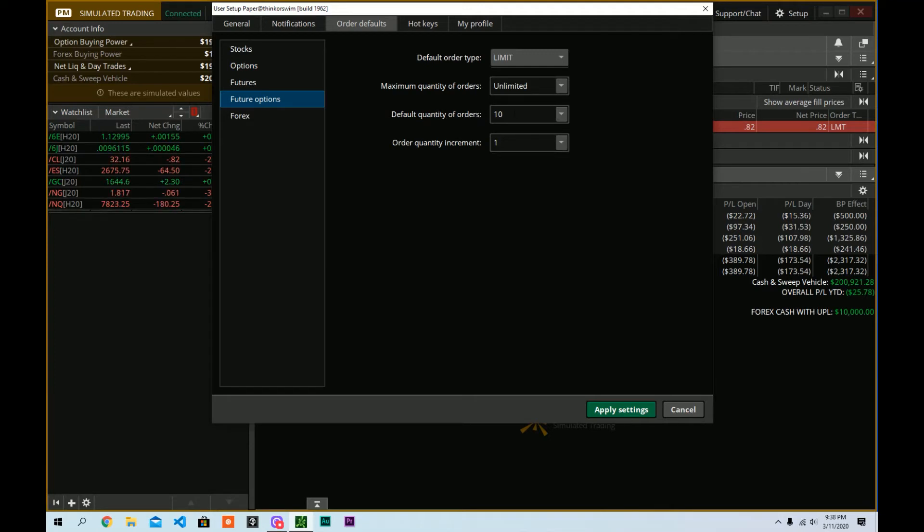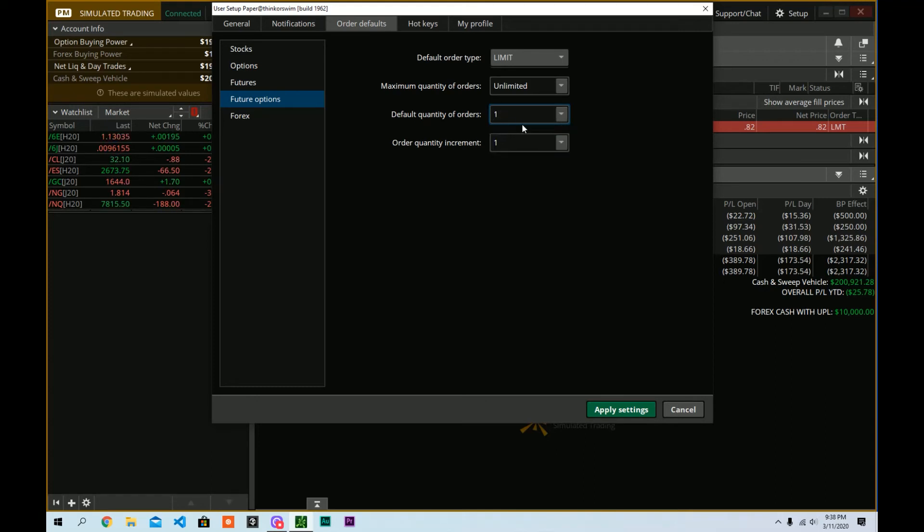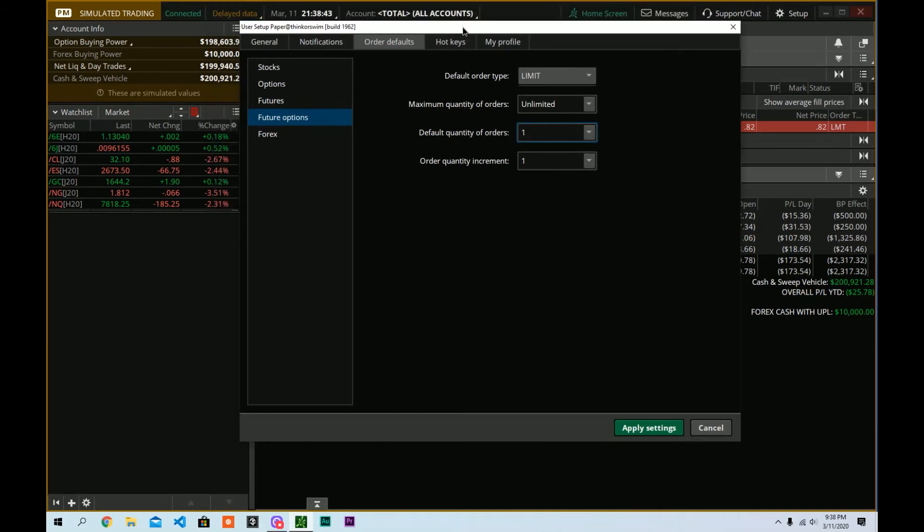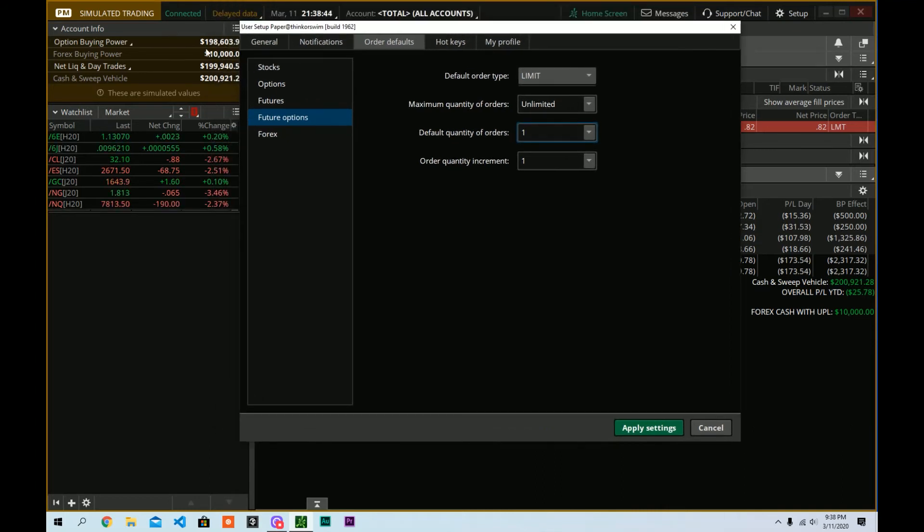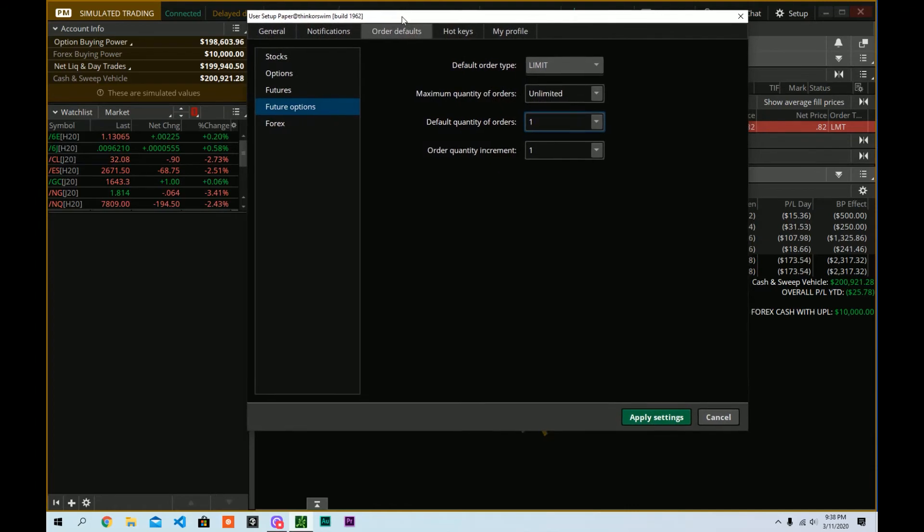Yeah, that's not what I want. I'd like to keep the whole tasty trade approach of trade small and trade often. So 10 is not small. For many people, one futures is not small. Option is not small either, but okay. You know, we're going to, this is options theory. This is paper money. This is our perfect opportunity to practice and test things out. So we're going to set this to one. And all we have to do is hit apply settings.